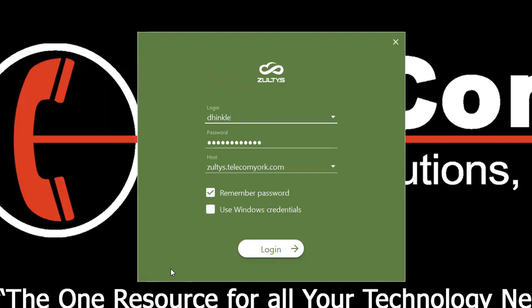If your company chose to utilize LDAP, enable the Use Windows credentials and enter your Windows login and password information.